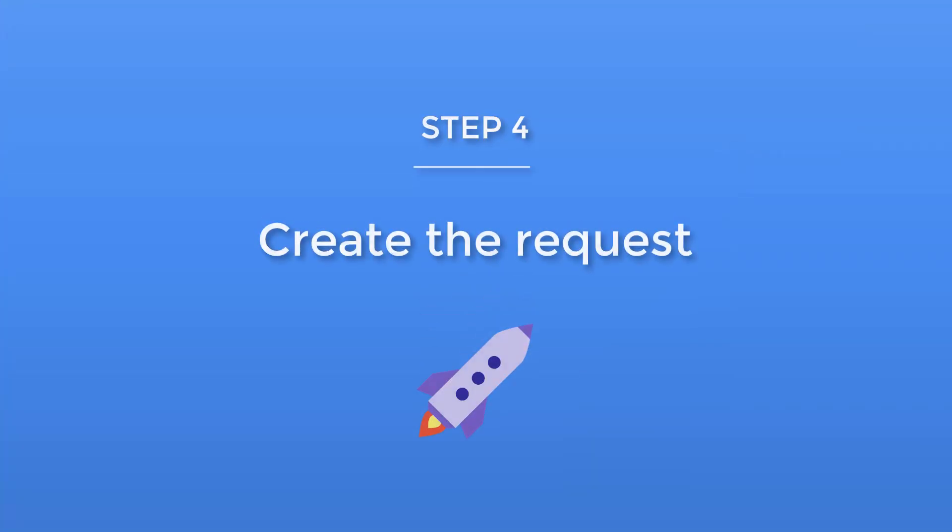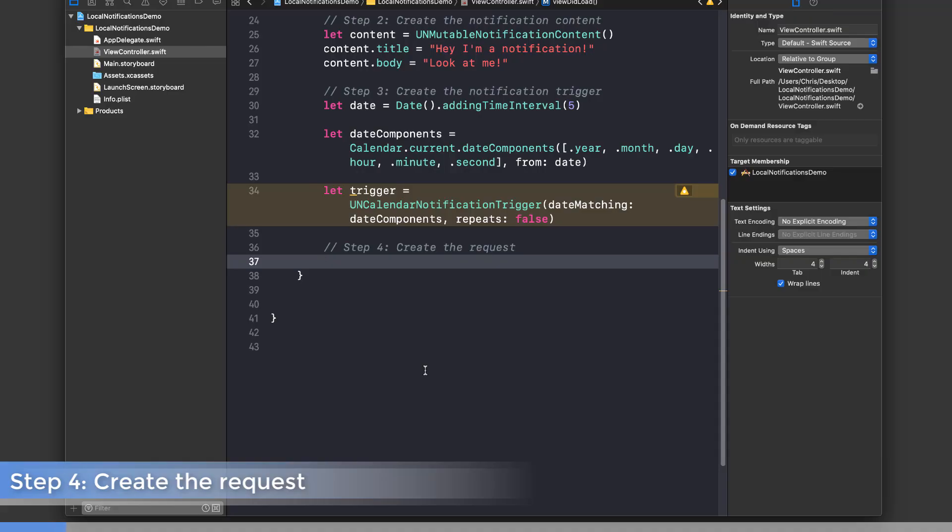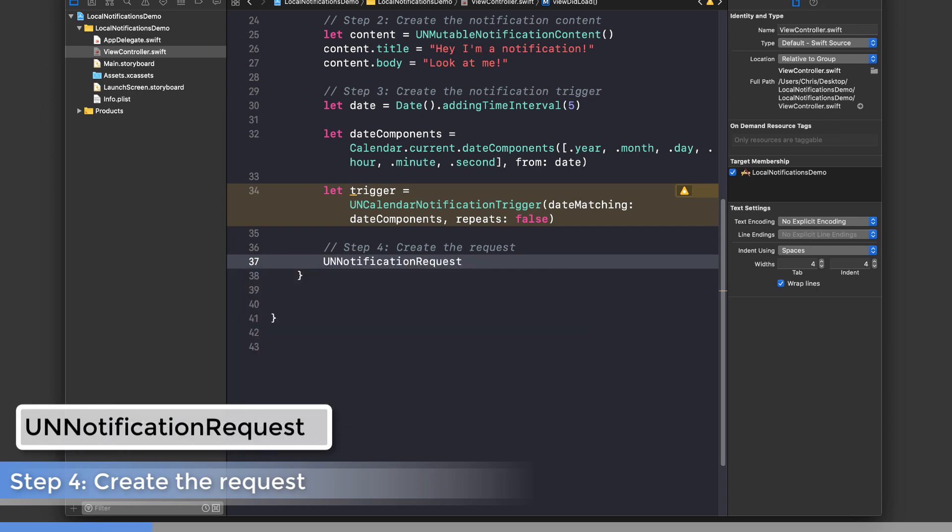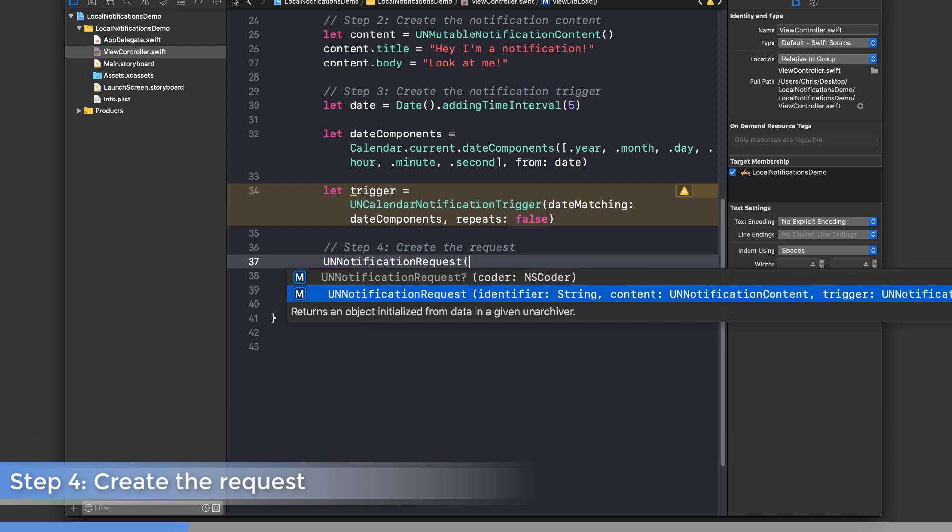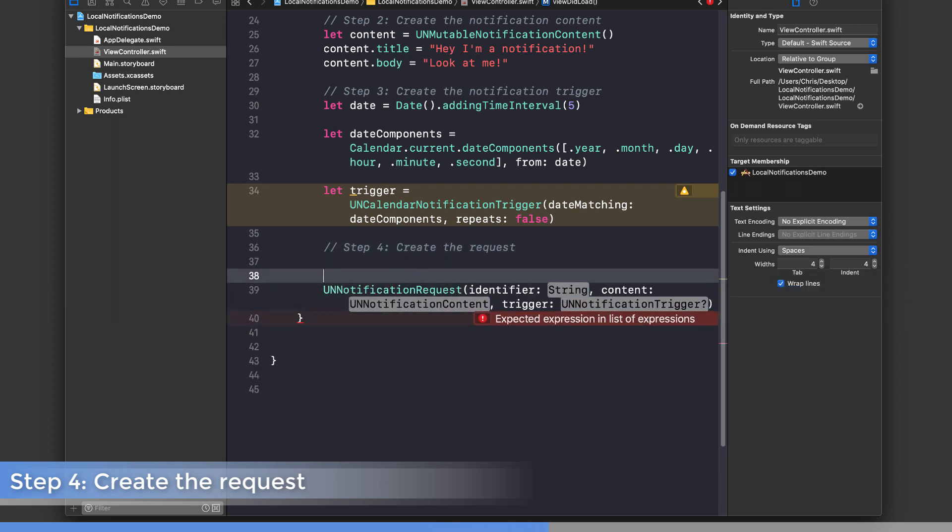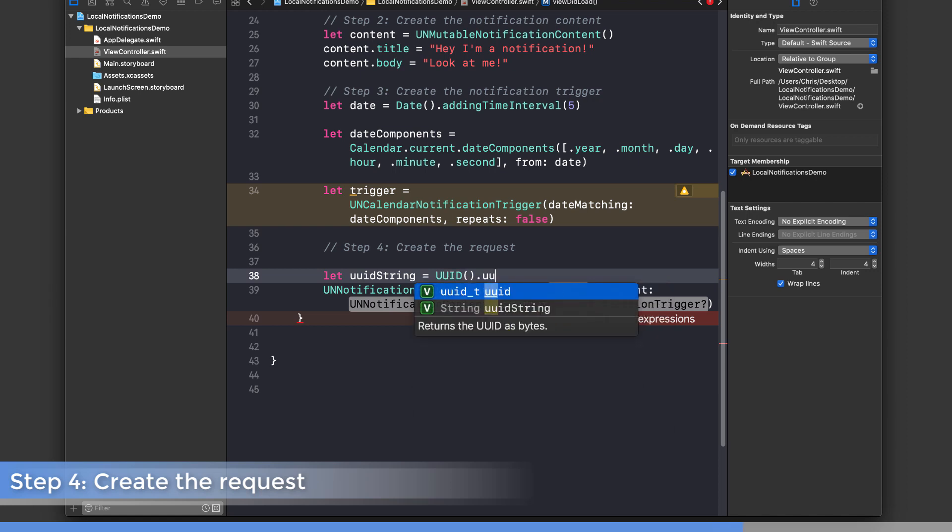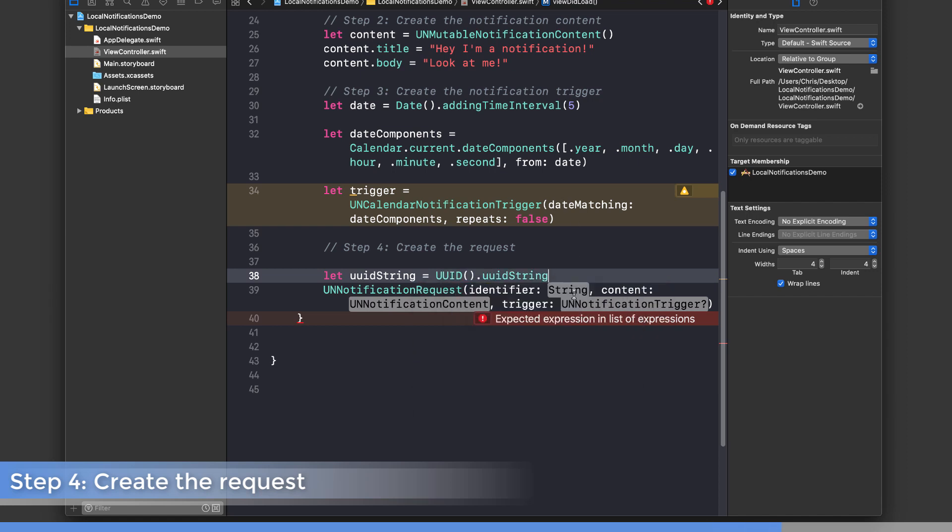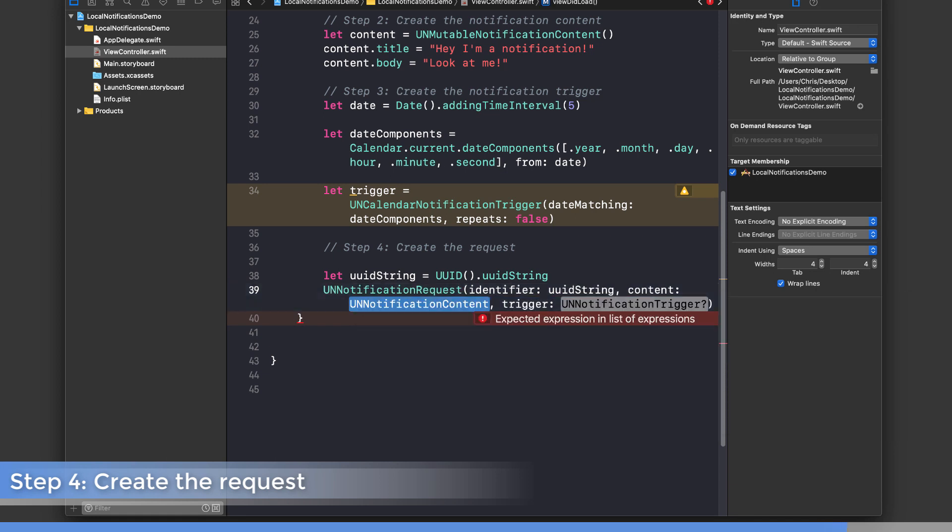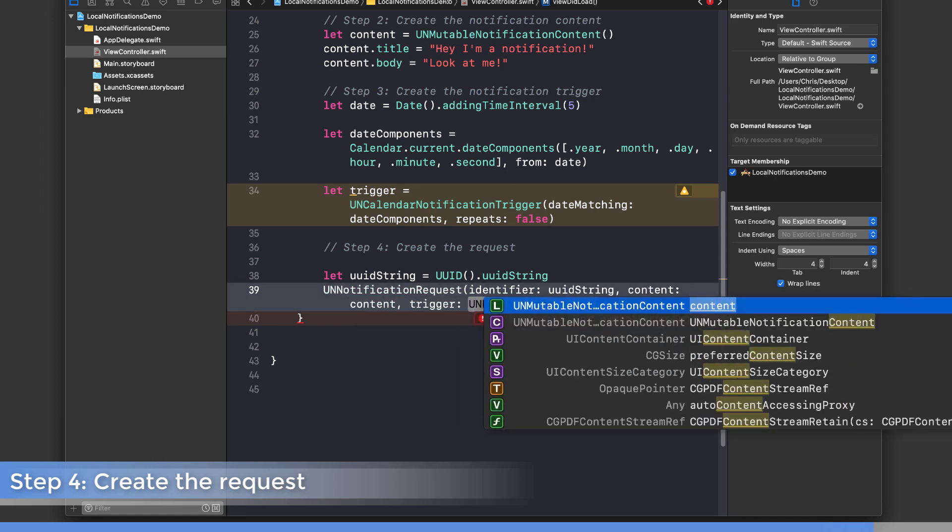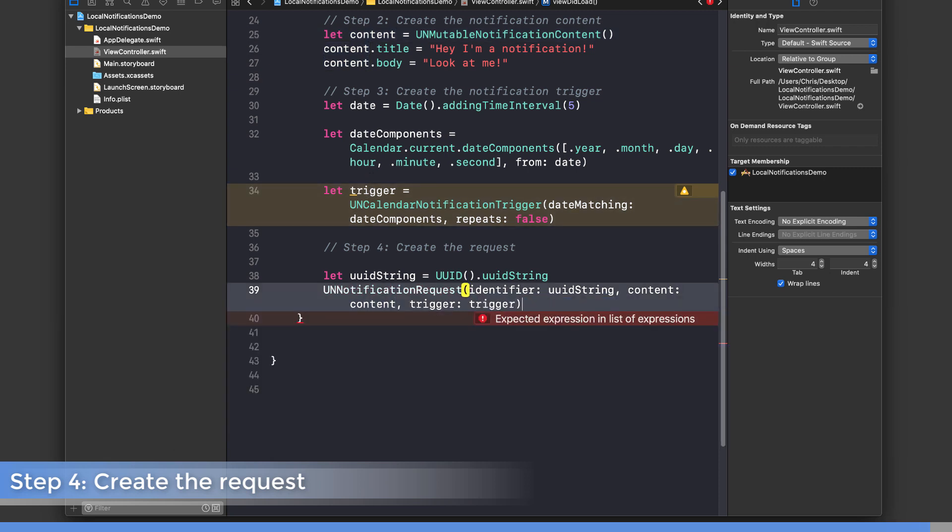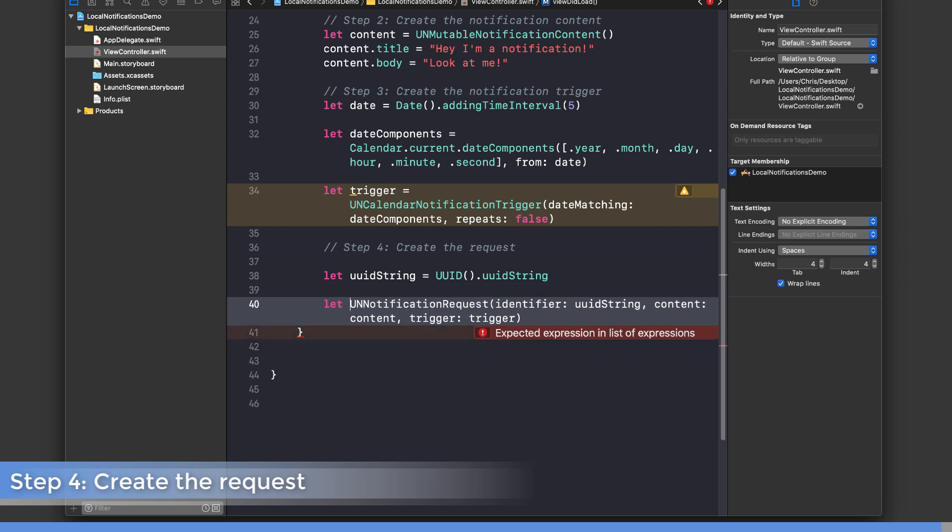Step four: we're going to create a request which encapsulates or contains the notification contents and trigger and packages it up into one object. We'll use the UNNotificationRequest class, which has this initialization method where we can pass in an identifier for the request, the content, and the trigger. We need to create some sort of ID, so we'll say let uuidString equals UUID().uuidString, which gives us a unique identifier. Content is the content from up here, and trigger is this guy right here. Finally, let's assign this and call it request.